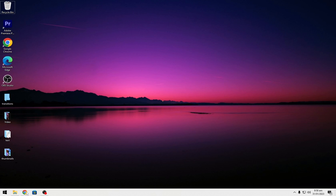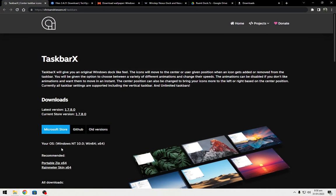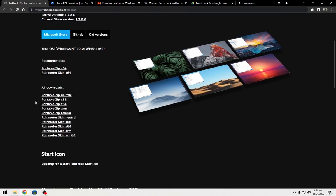Firstly, download TaskbarX. The link has been given in the description.